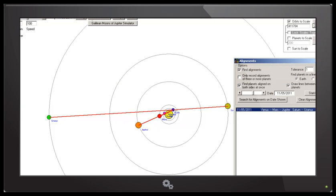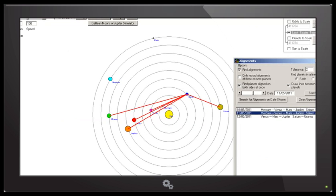This chart is shown with a tolerance of 1 degree. If we allow the default setting of 2 degrees, we see that Mercury is also in this alignment.